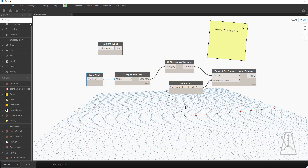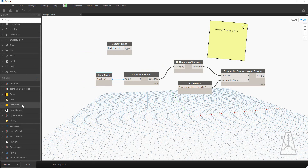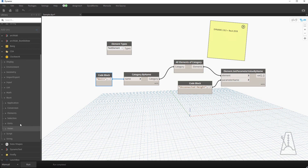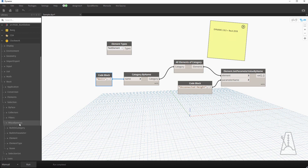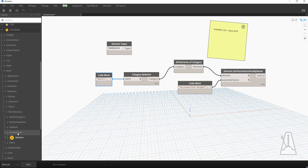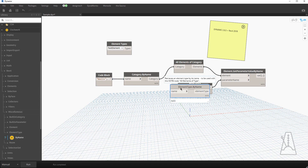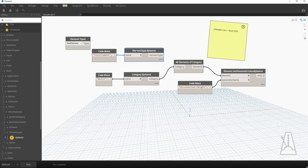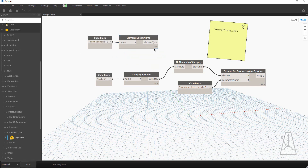For element types, there's no real 'Element Type by Name' in the out-of-the-box nodes, but luckily the Dynamo community is awesome — Clockwork does have that. Under Clockwork, go to Revit Selection, Miscellaneous — he has 'Element Type by Name.' Double-click for a code block, type 'Text Element' just as it appears in the drop-down, tie that in, remove the drop-down, hit Run, and we see that it retrieved a Text Element.